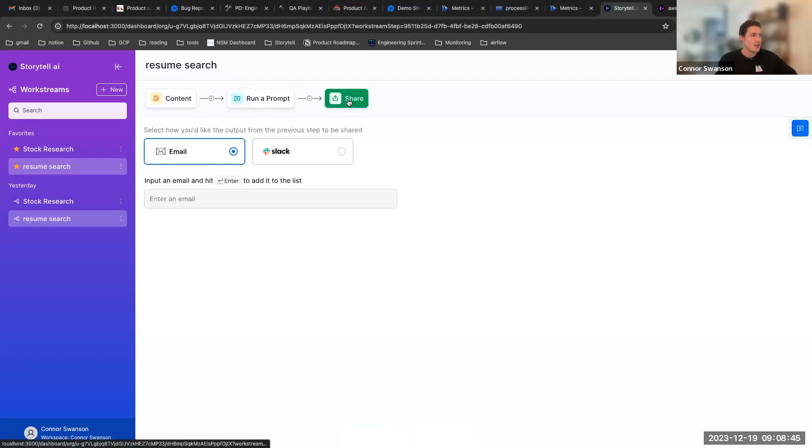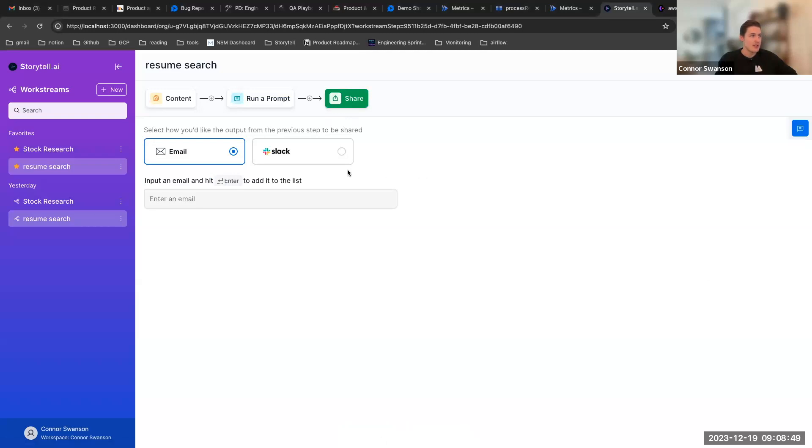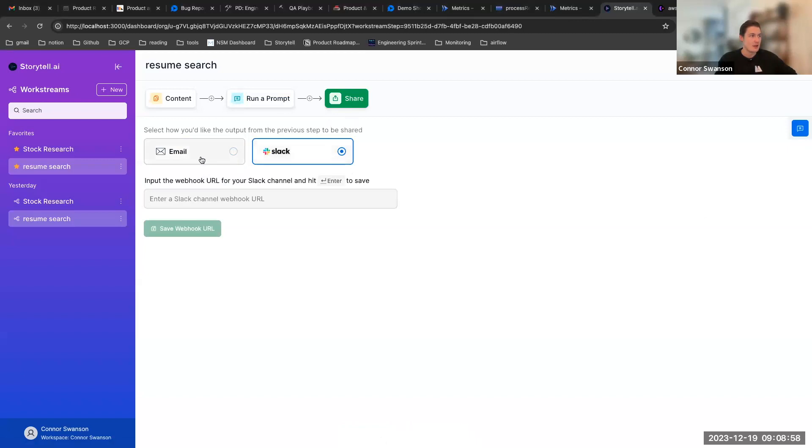So now we can actually configure this step in the workflow. And then the other piece is the share modal here. So this is what do we do with the output of that prompt. This is pretty similar to the automations that we have configured now. So within the prompt library on storytell you can save your prompt and have it send email or slack. So we can now toggle between those same two options here.